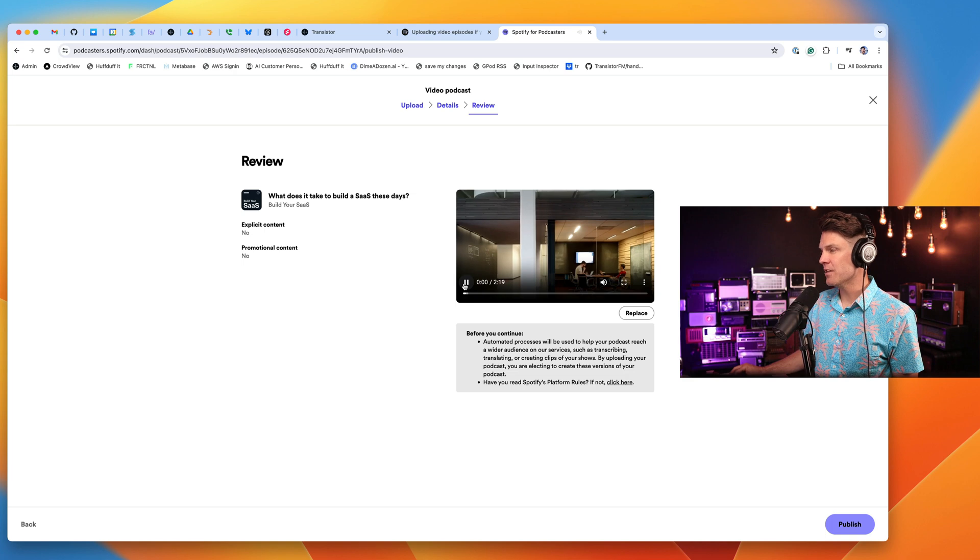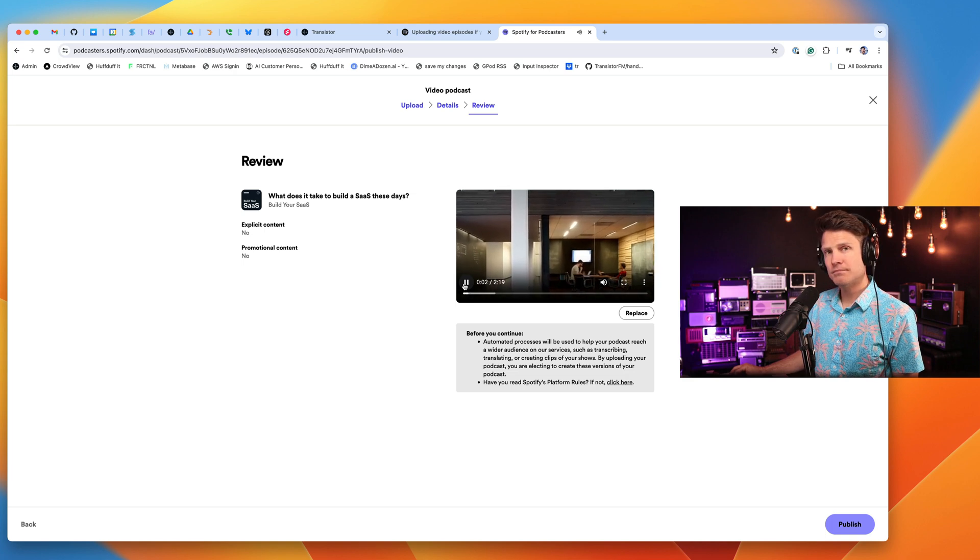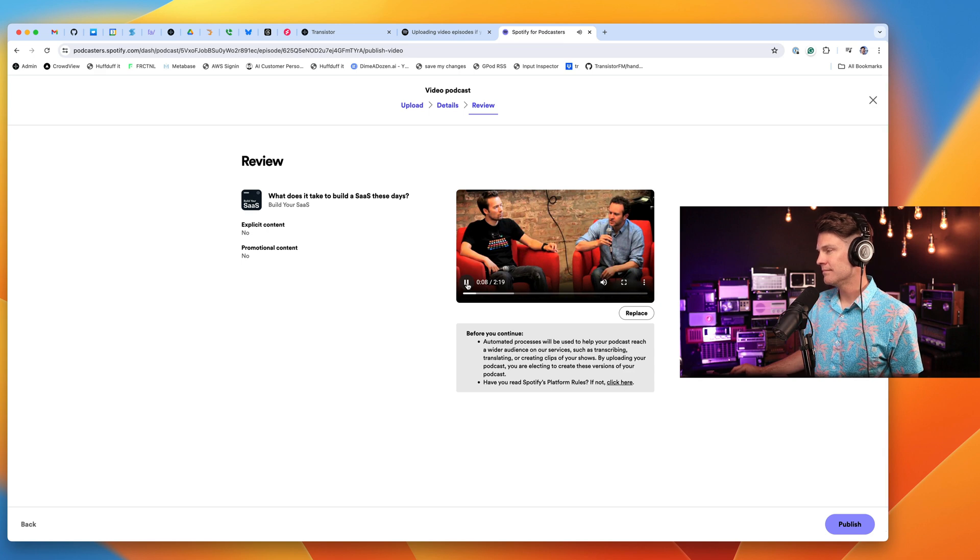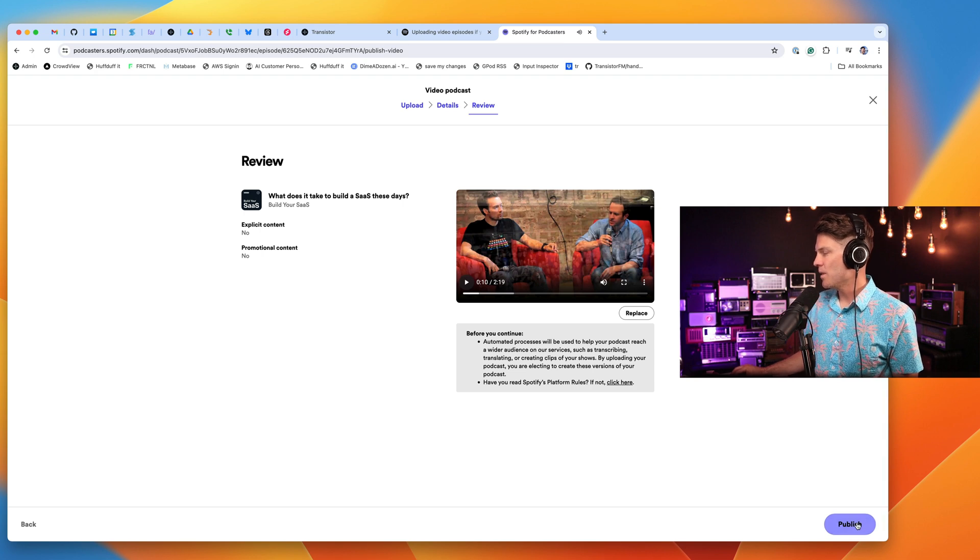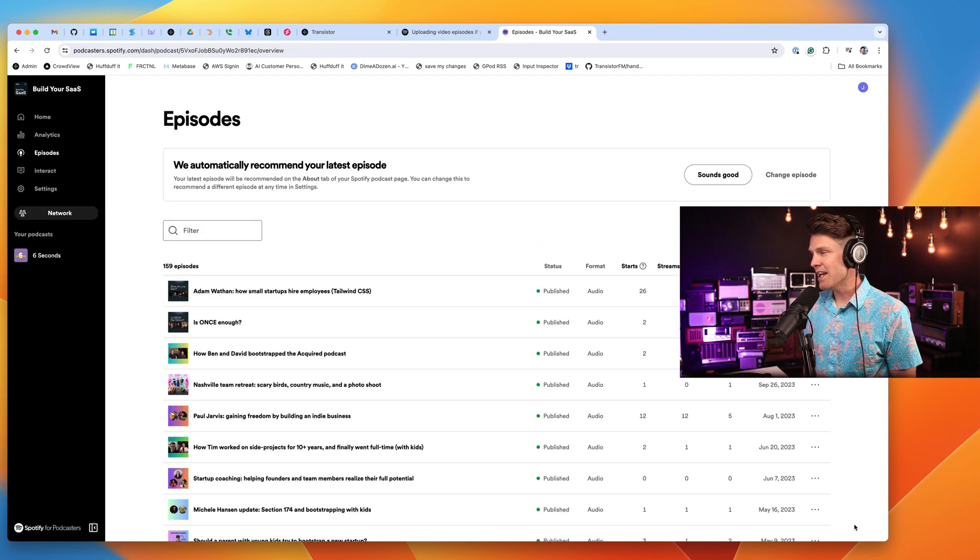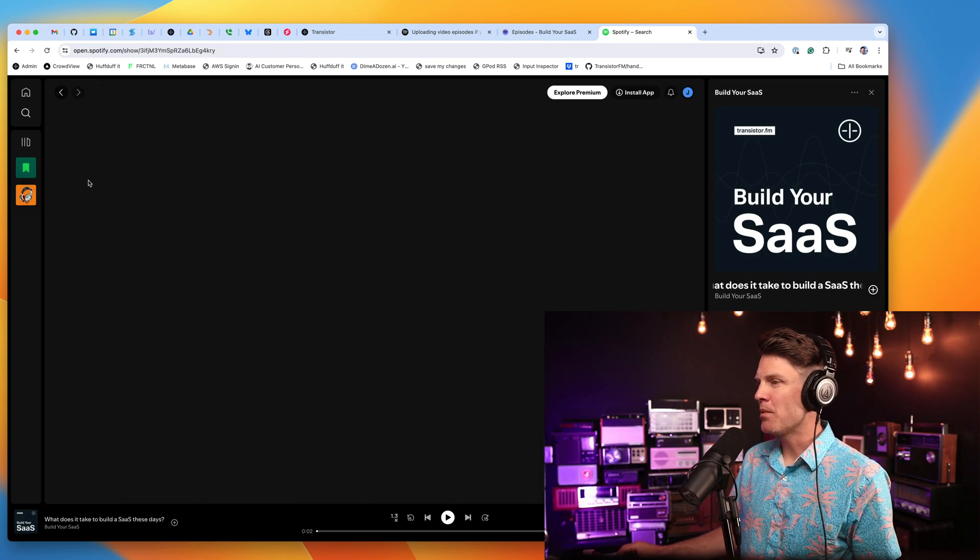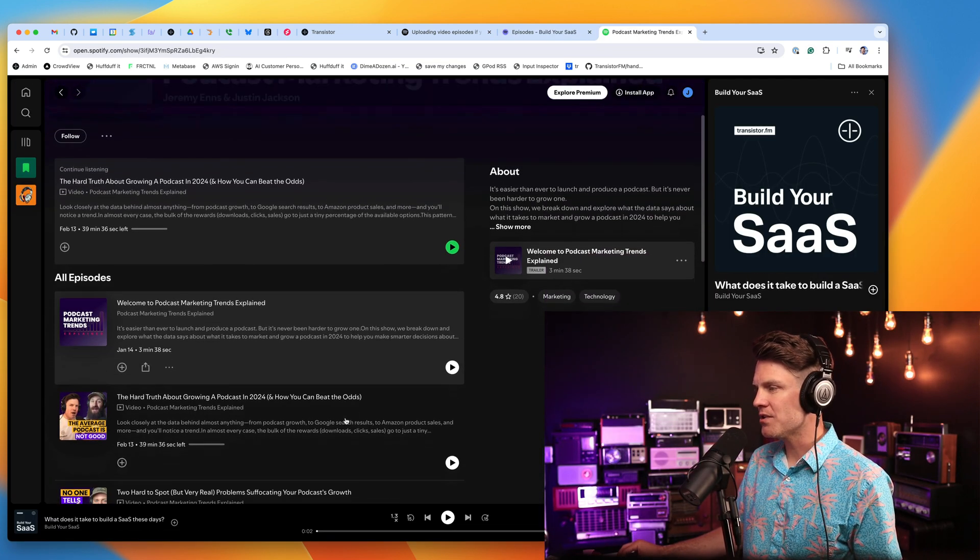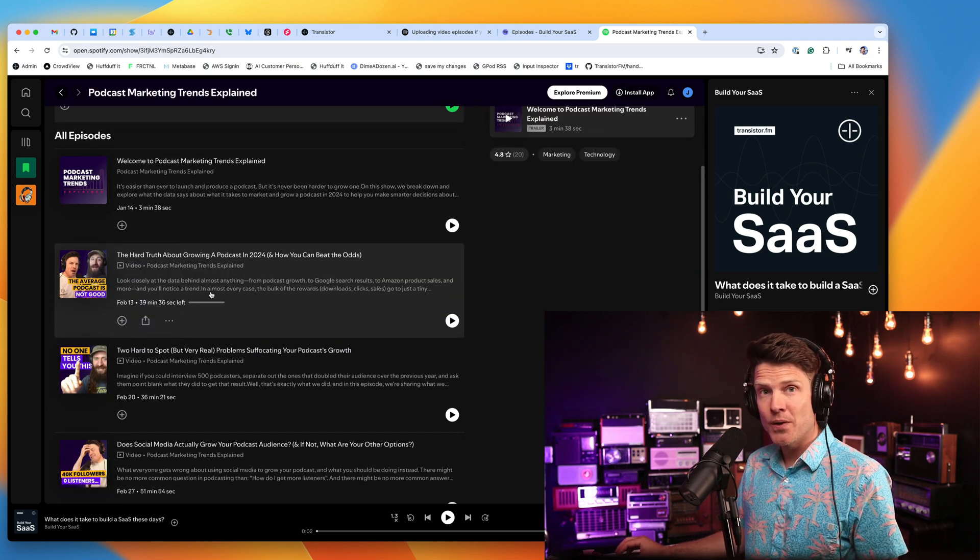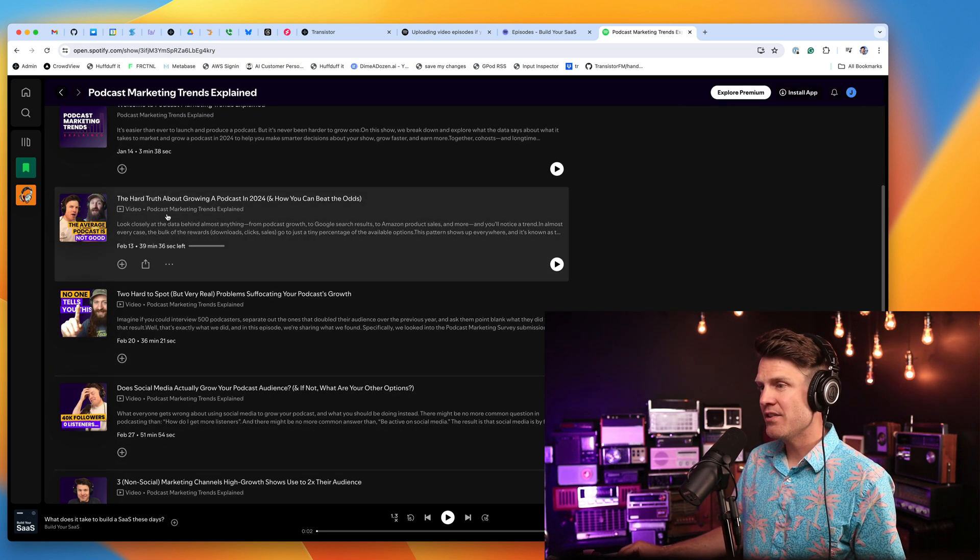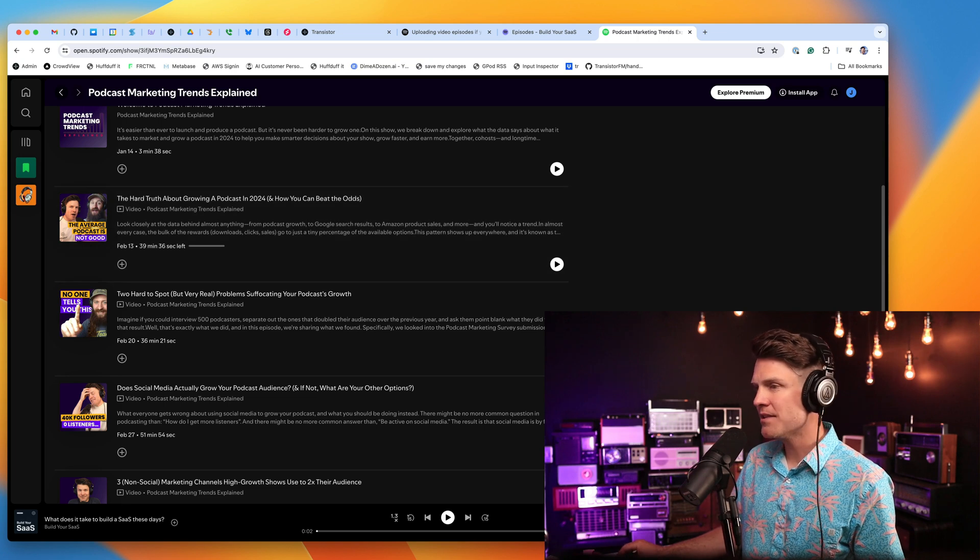I can also preview the trailer. Back in 2004, 37signals started an indie SaaS revolution when they launched Basecamp and Ruby on Rails. Okay, so that's my video. I'm going to go ahead and click publish and I click done. Now that video will take a little while to process before it shows up on Spotify, but let me show you what it looks like when you upload a video to Spotify. So I've done that here on my other podcast.